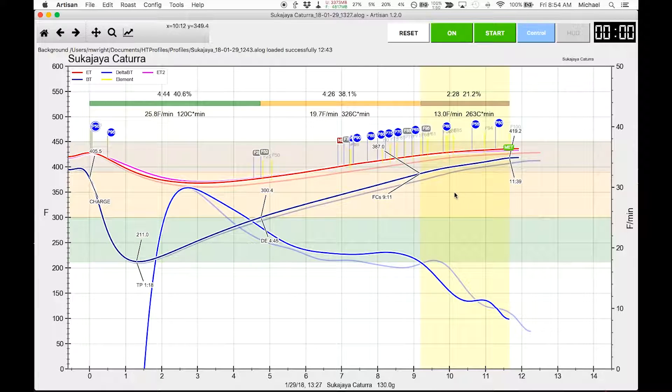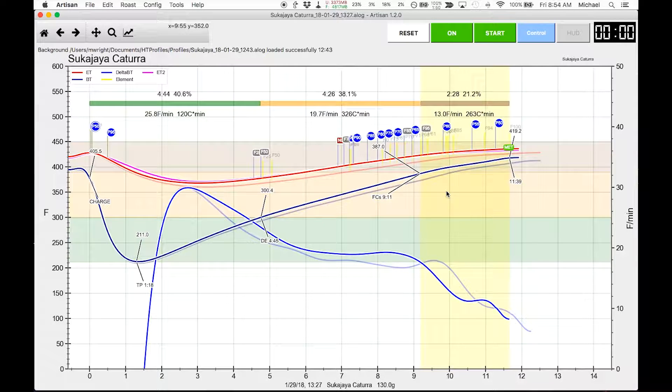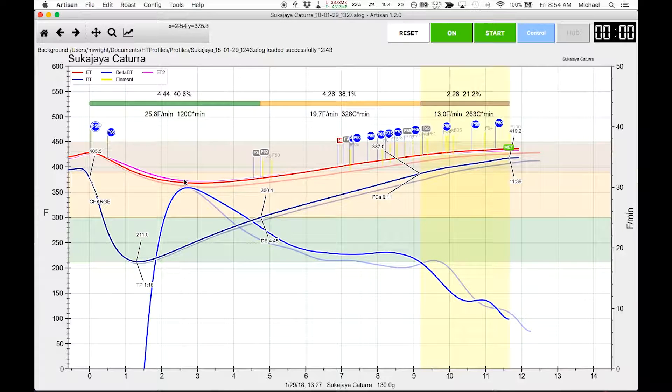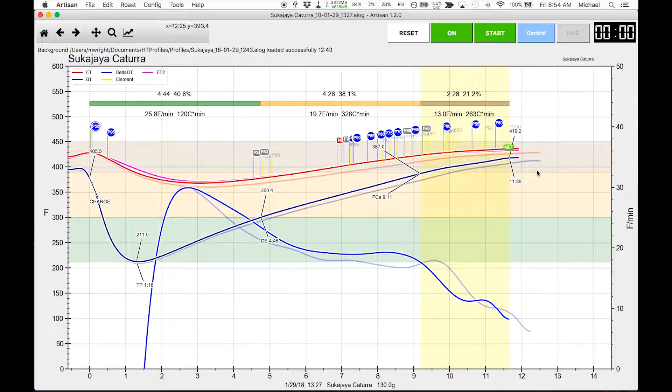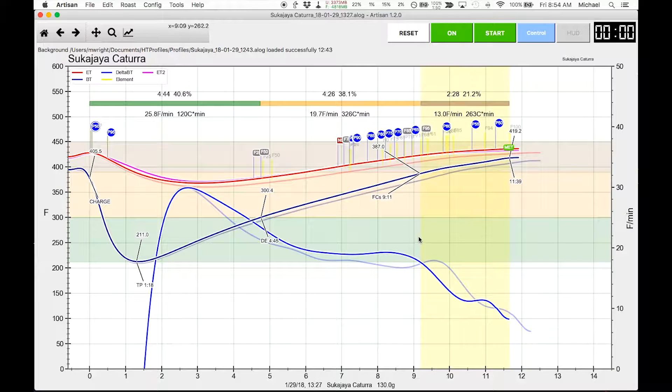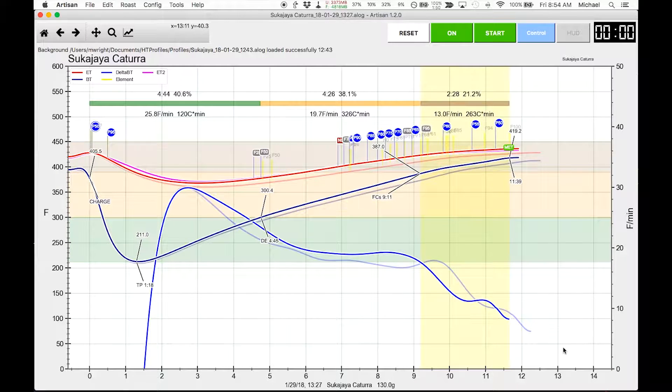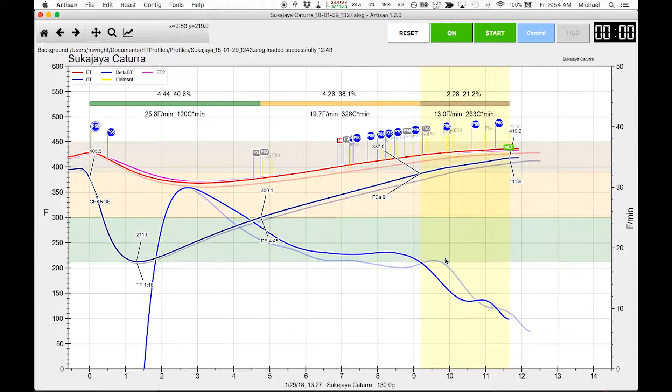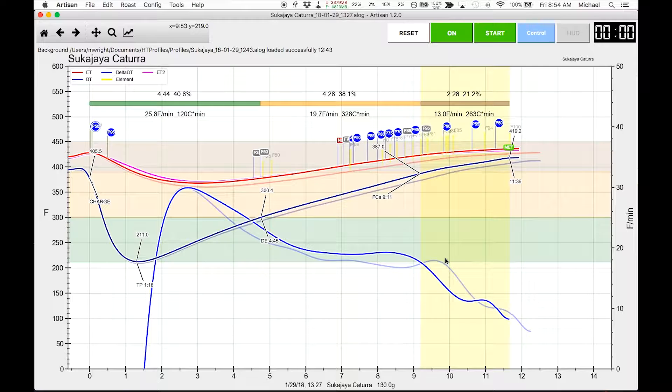To see if everything else is pretty much the same with the roast profile except for the weight, the charge weight, and we have different impact down here, then we know that the weight, we would know what the impact is. So maybe that's going to be my next experiment.